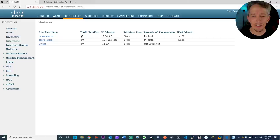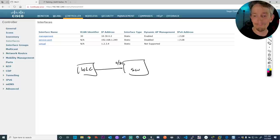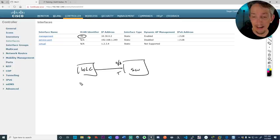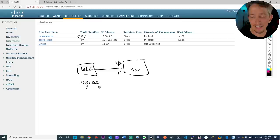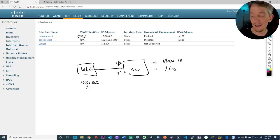Back at the WLC interface, click on 'Controller' at the top, then 'Interfaces' on the left. I've got a management interface using VLAN 30. Here's what that means: the WLC is connected to the switch on port 13, which I configured as a trunk. The switch knows about VLANs 10, 20, and 30. When I set this up, I told it the management interface uses VLAN 30 with IP address 10.30.0.2.